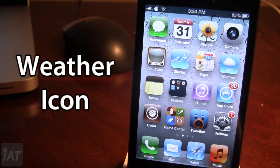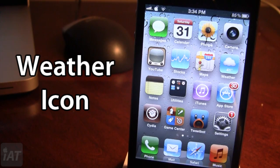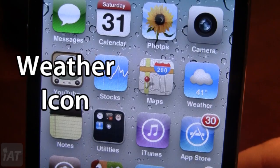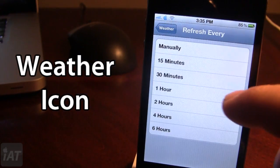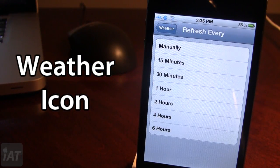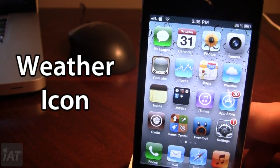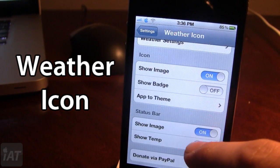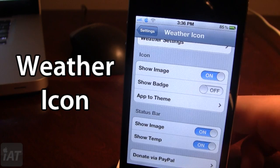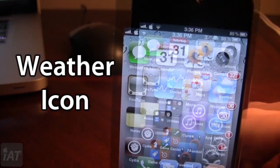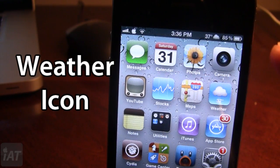The next Cydia tweak is called Weather Icon, which gives you real-time weather updates using the stock weather icon on your device. You can see the temperature is 41 degrees and it is a little cloudy. In settings, you can set the refresh interval or enable wind chill, which drops the display to 37 degrees. You also have the option to show the weather image and temperature right in the status bar. So this is Weather Icon.